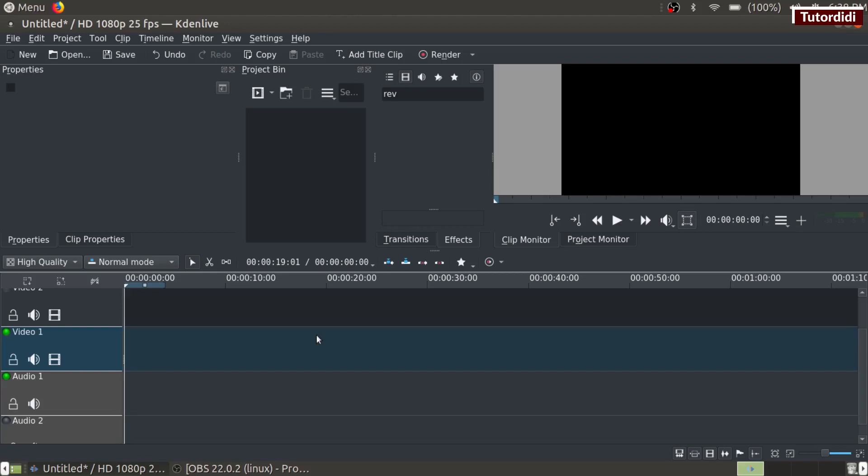Hi everyone, in this video we are going to see how to add a video in Kdenlive. There are different ways to do that so let's see them one by one.